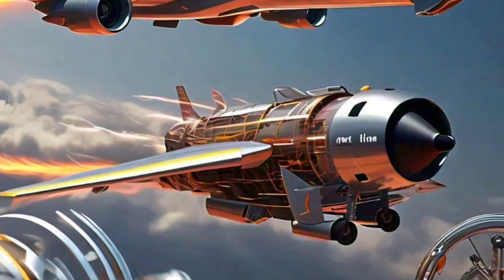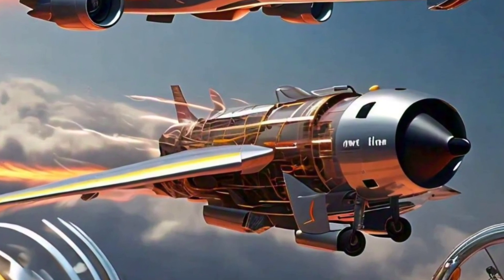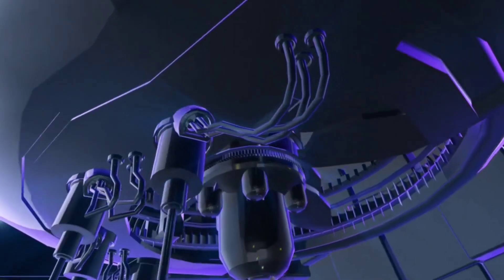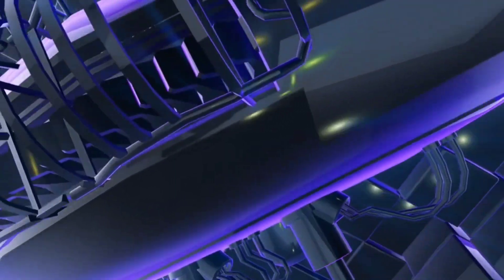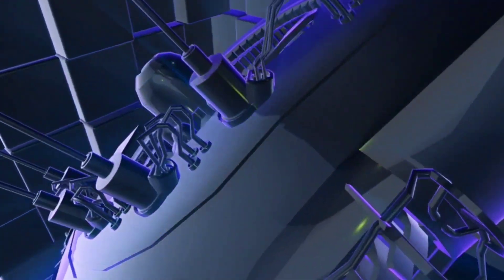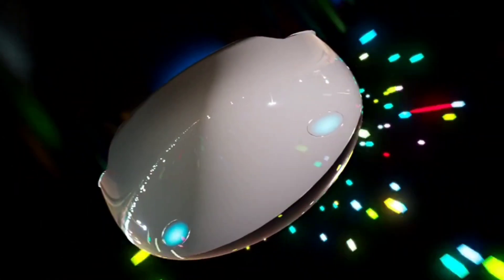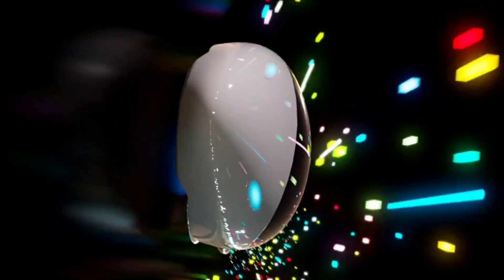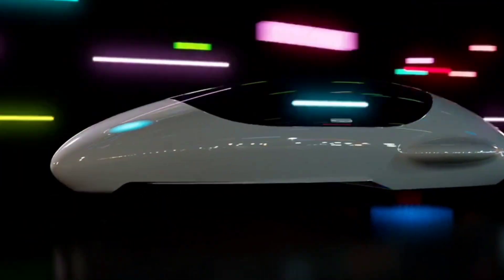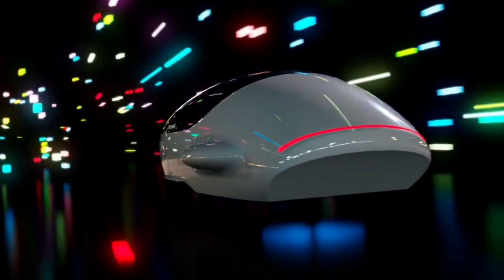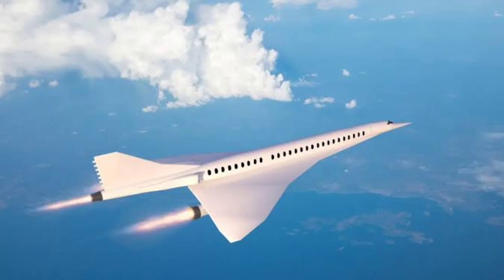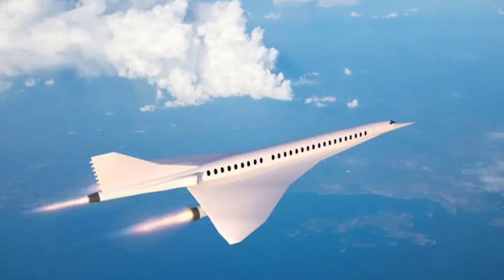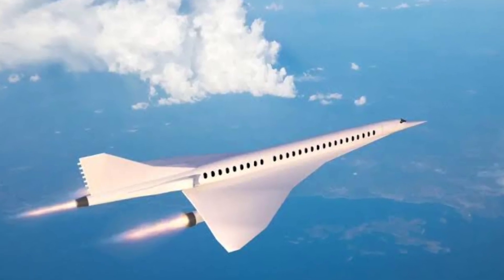In the relentless pursuit of hypersonic supremacy, nations are pushing the boundaries of propulsion technology. And now, a groundbreaking innovation from China promises to reshape the future of high-speed travel and aerospace engineering, a revolutionary Ram Rotor Detonation Engine, or RRDE.